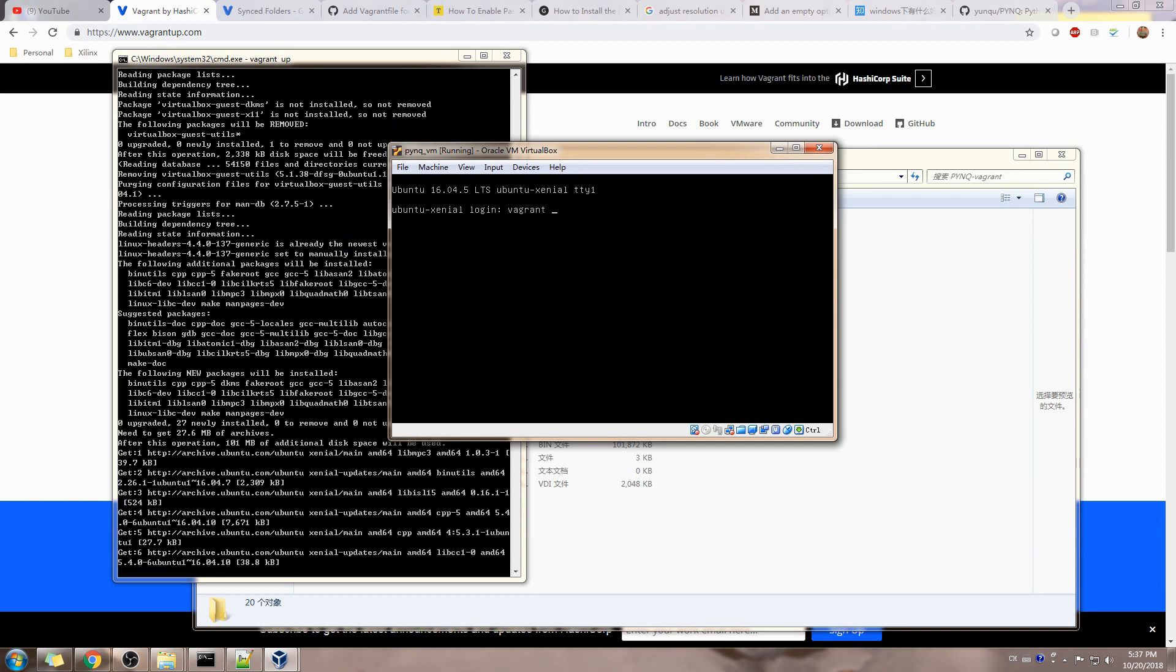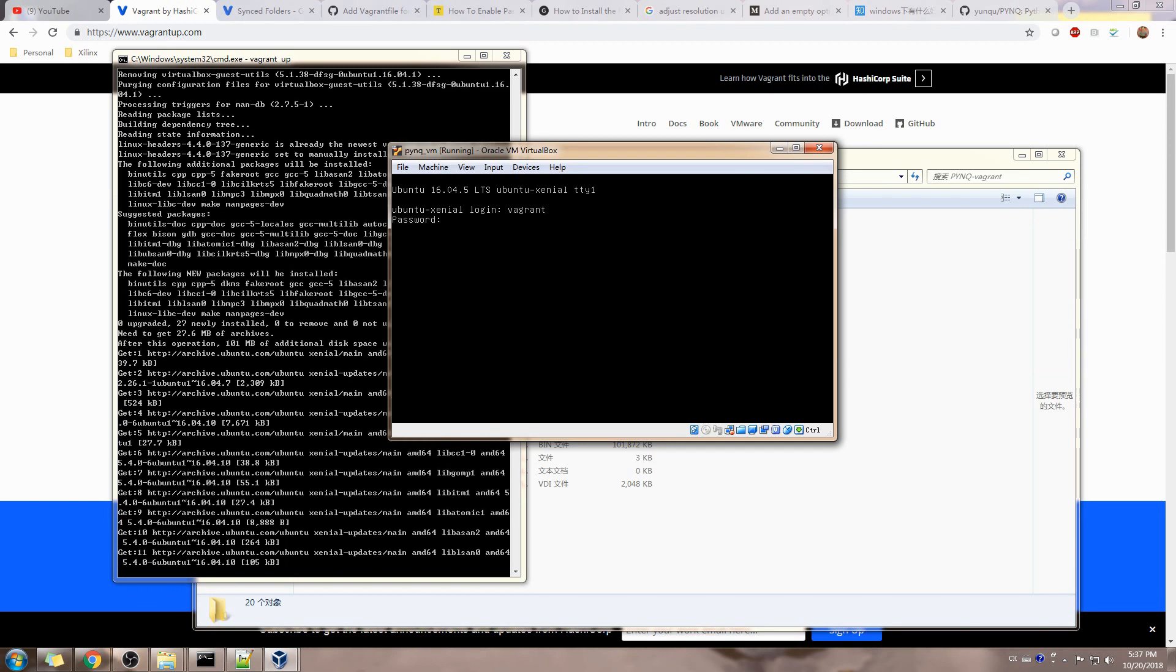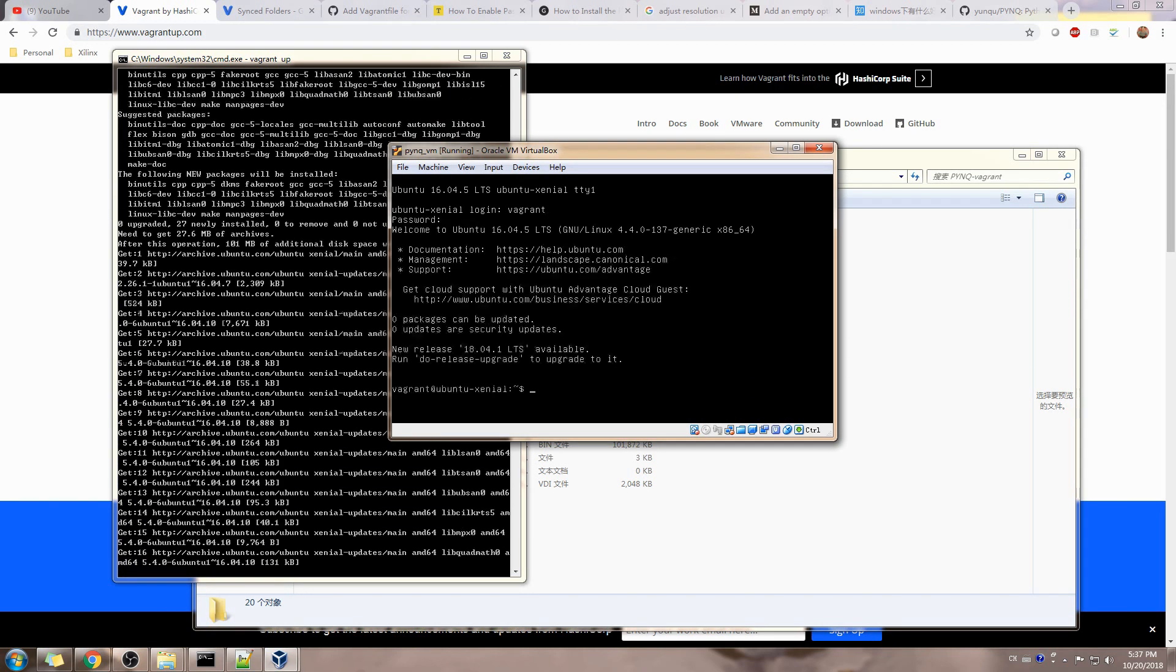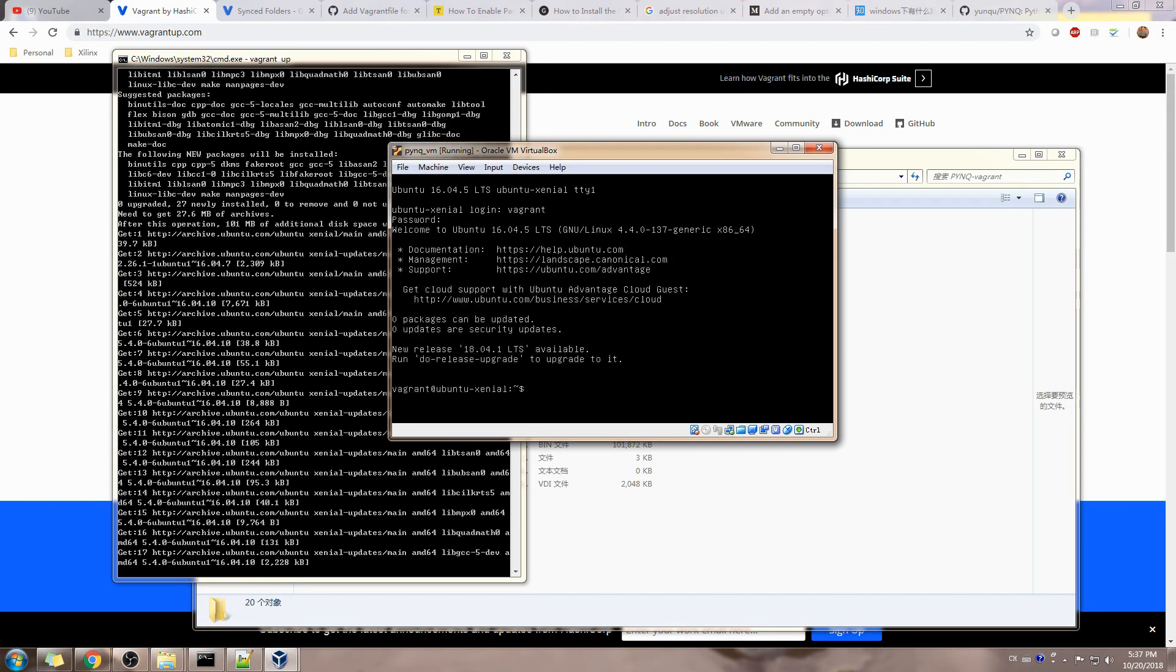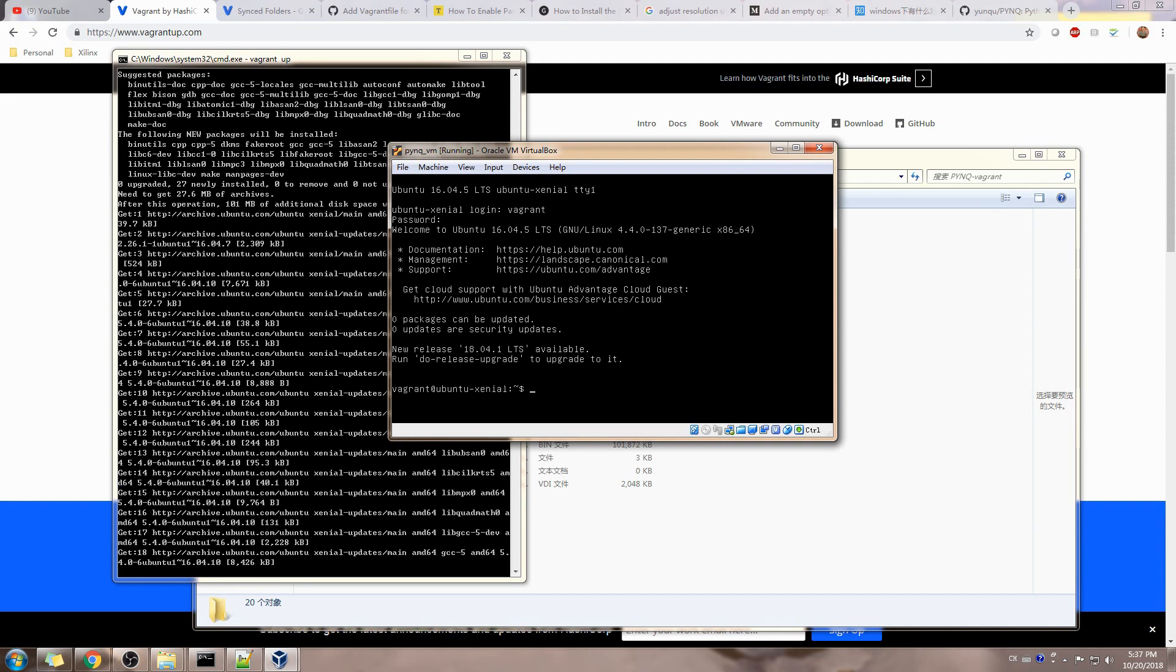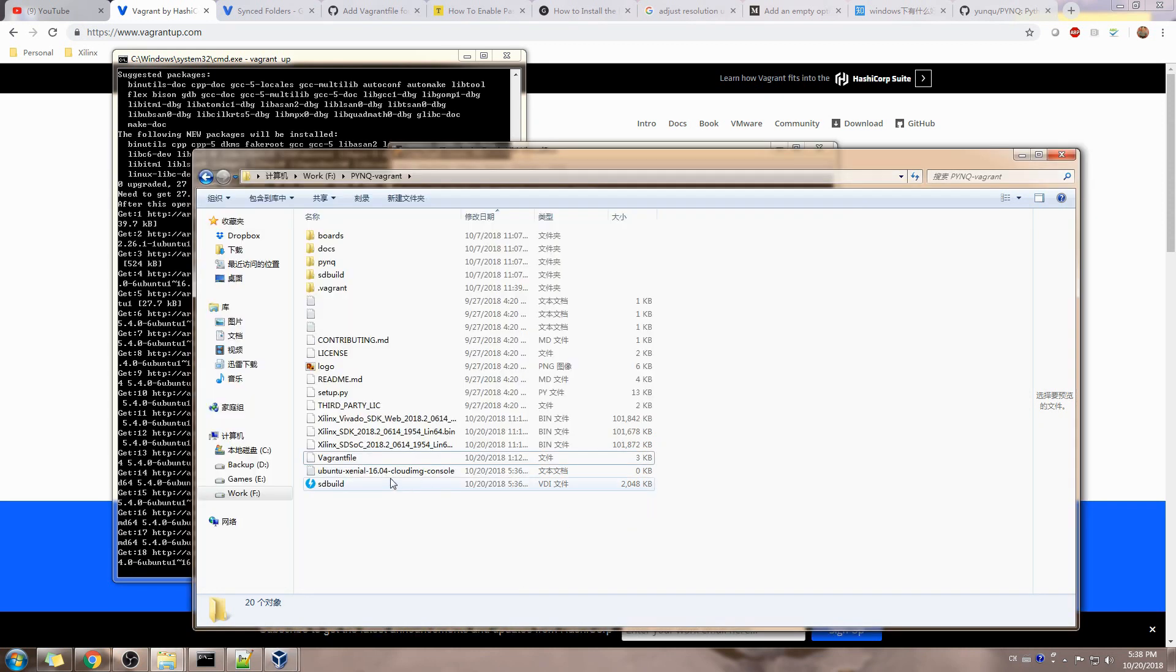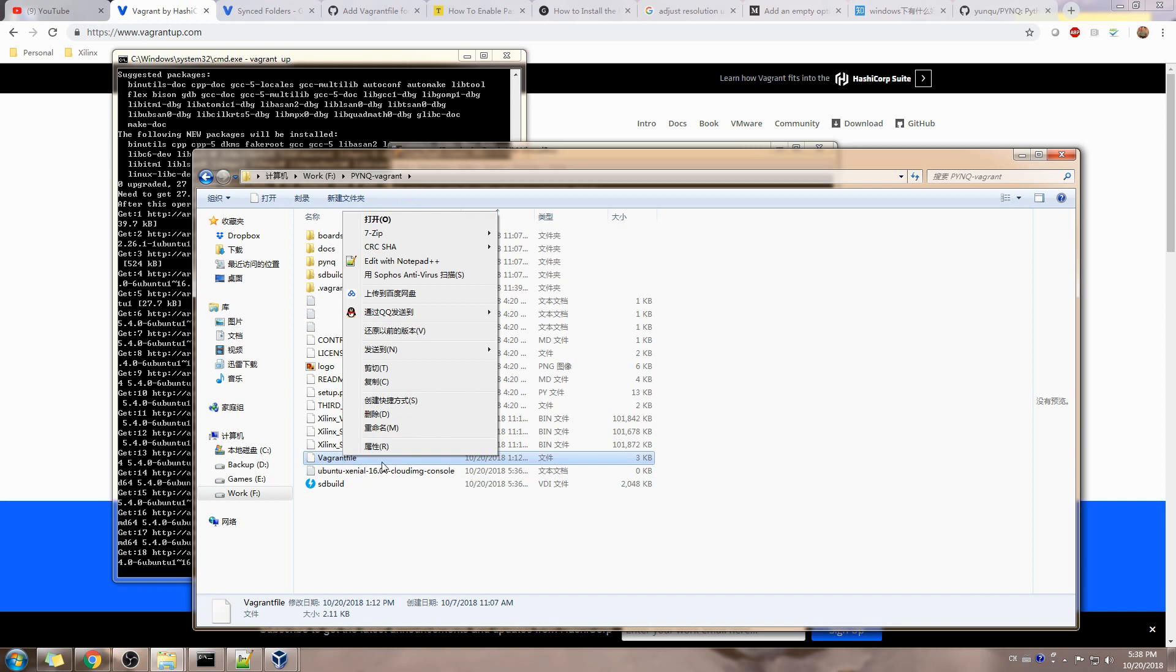The Ubuntu Xenial login. Just use 'vagrant' for both username and password. We are logged in. Let's first go to the configuration file so we can better understand how the system is configured.